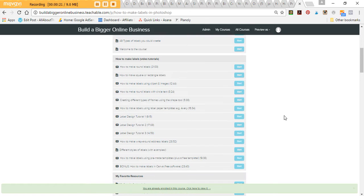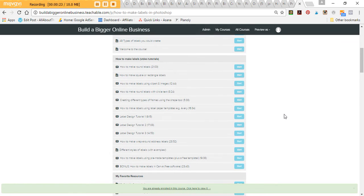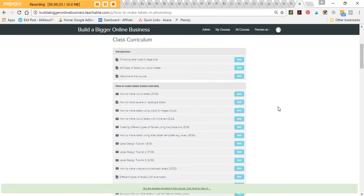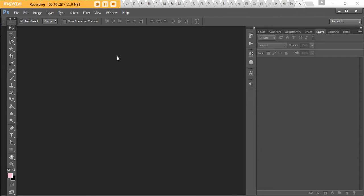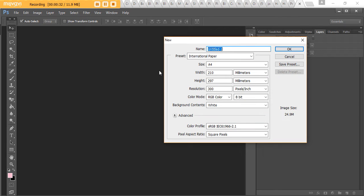There are a whole bunch of tutorials in there if you want to learn how to make them. In this video I'm going to show you how to make some contents labels. First we'll need to open up Photoshop — go to File, New, and then choose your page size.